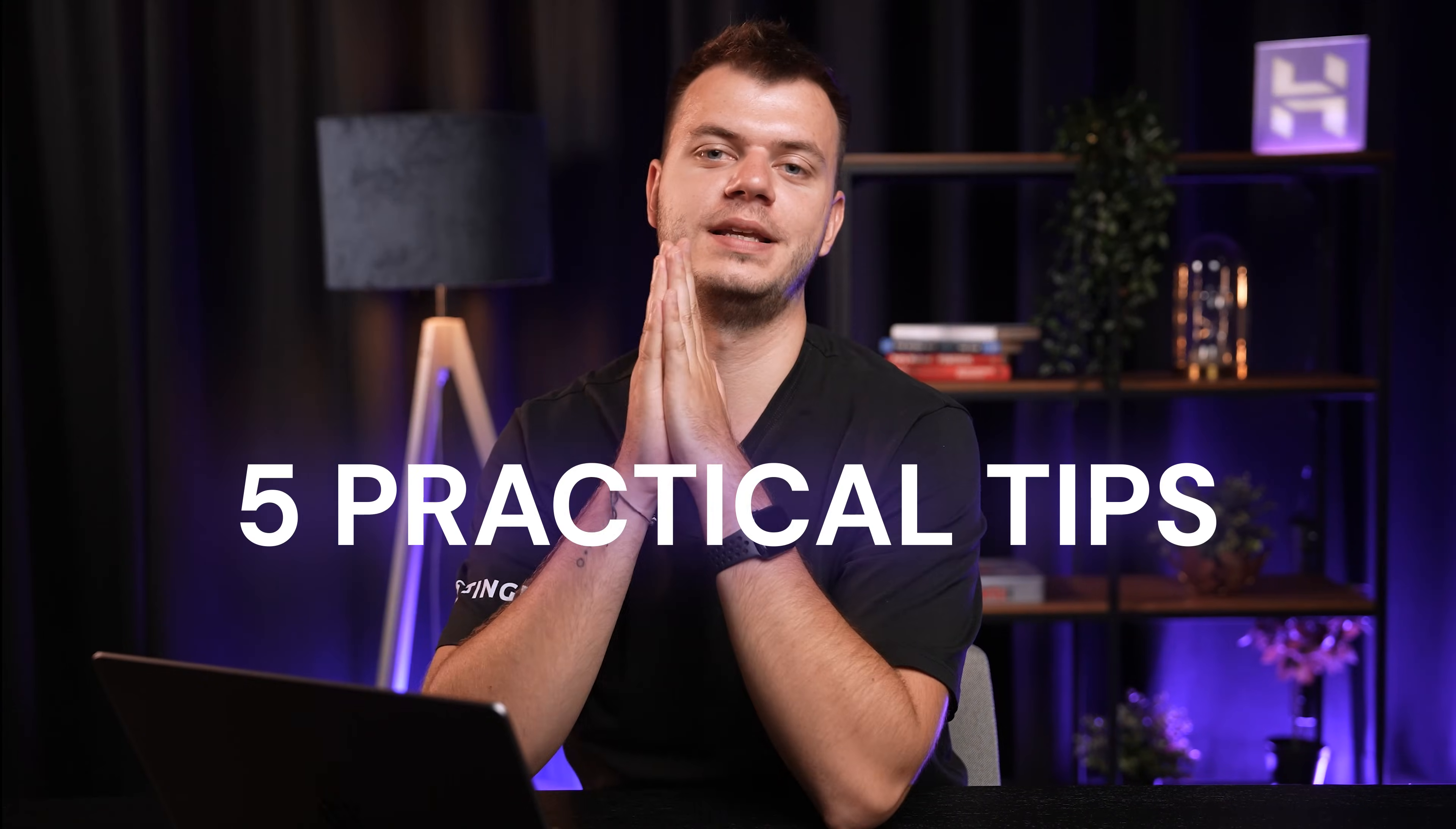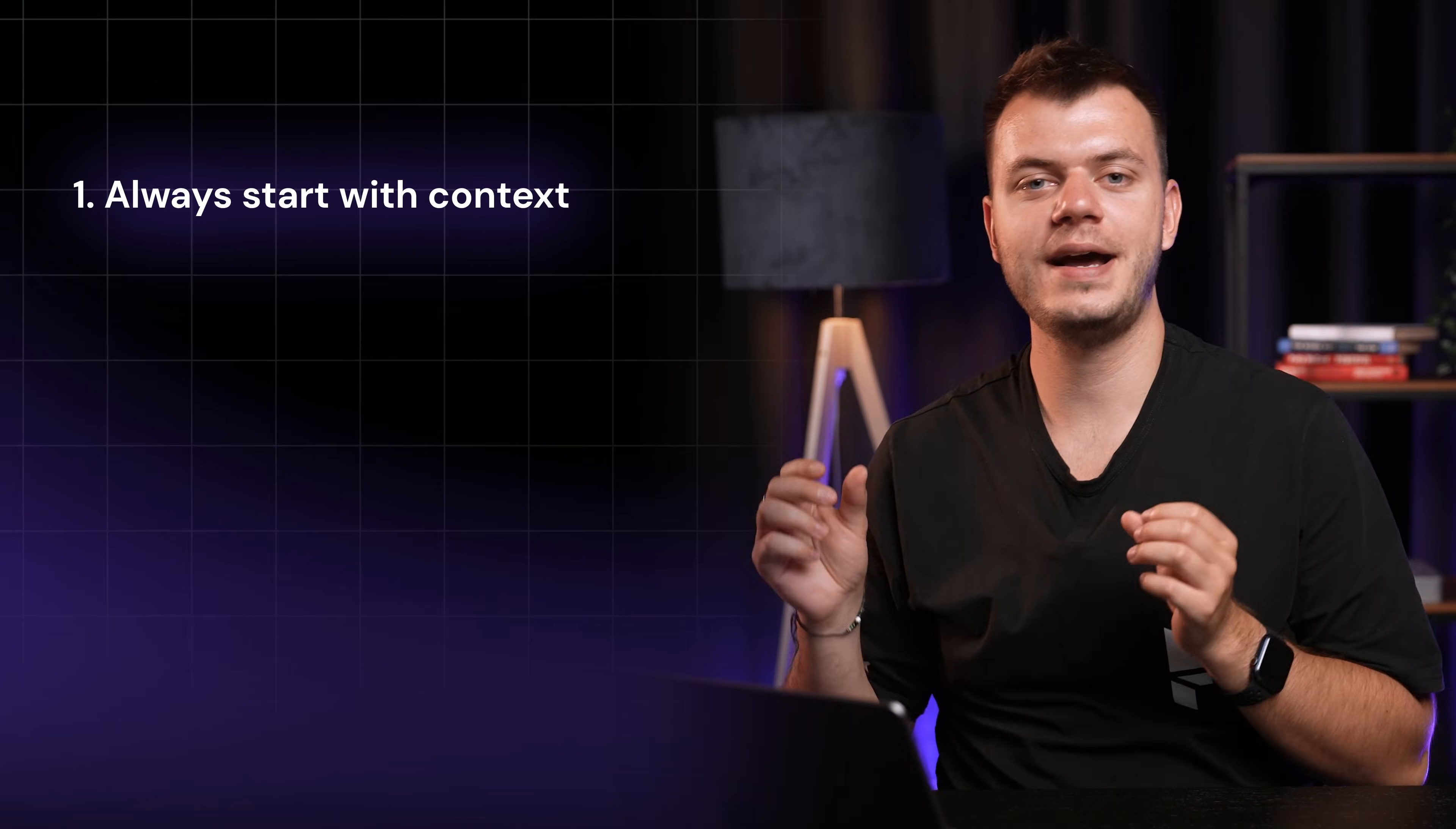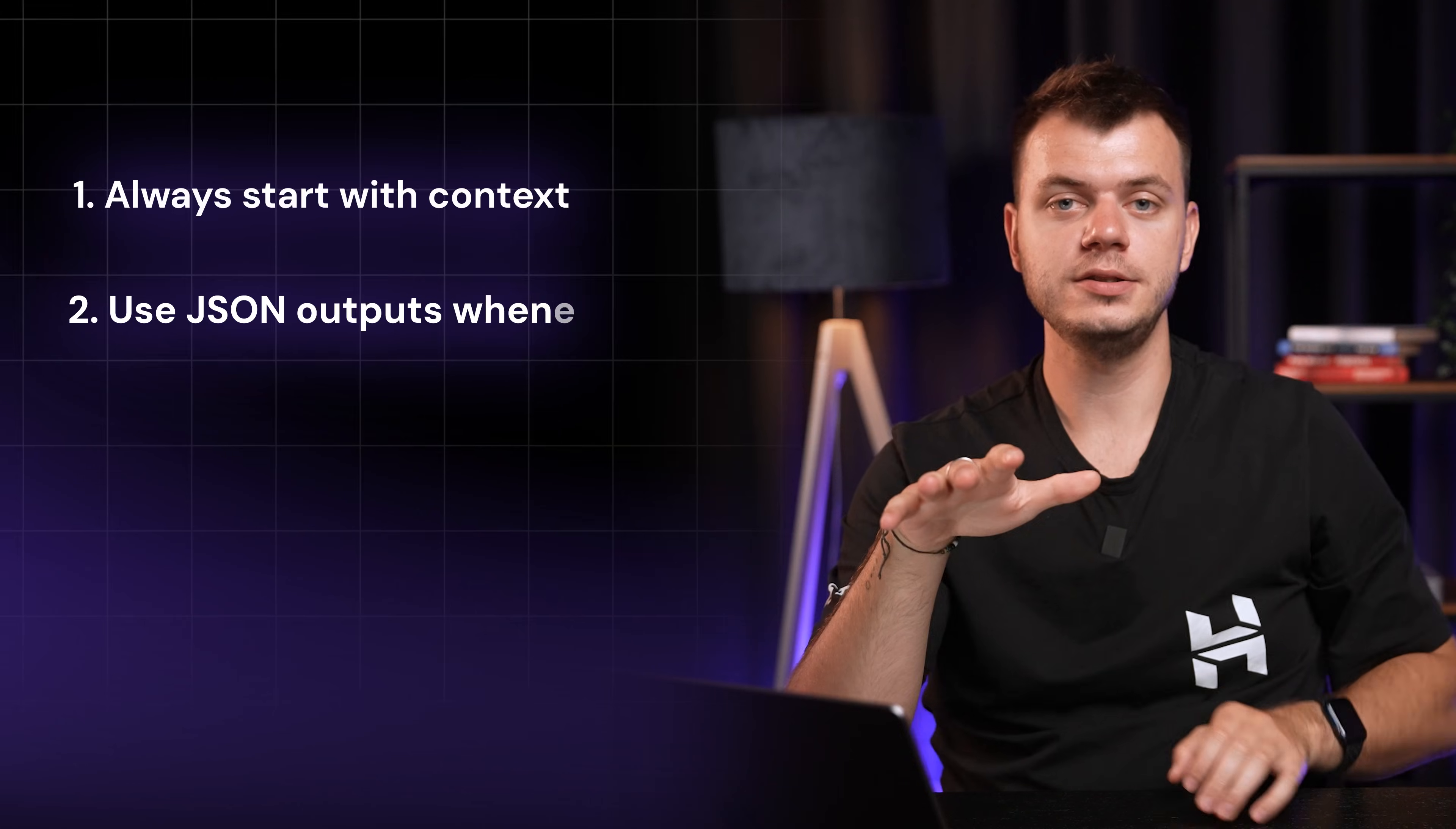Now, let me share 5 quick tips that will save you hours of troubleshooting. First, always start with context. Tell your AI who it is before telling it what to do. This single change will improve your results dramatically. Second, use JSON outputs whenever possible. Your N8N nodes will thank you when everything just connects seamlessly.